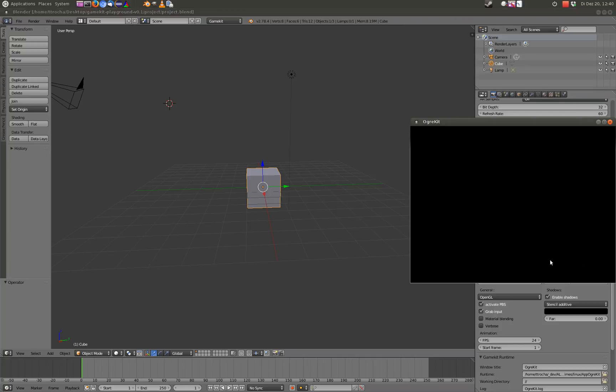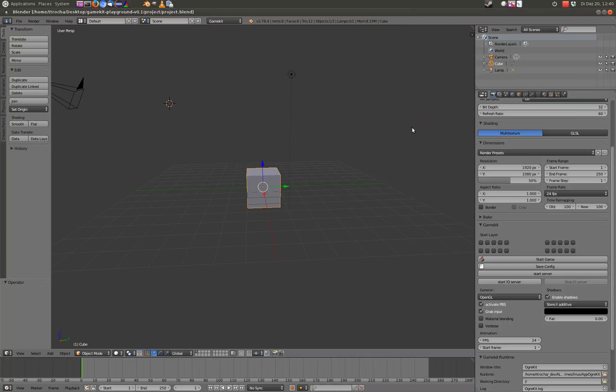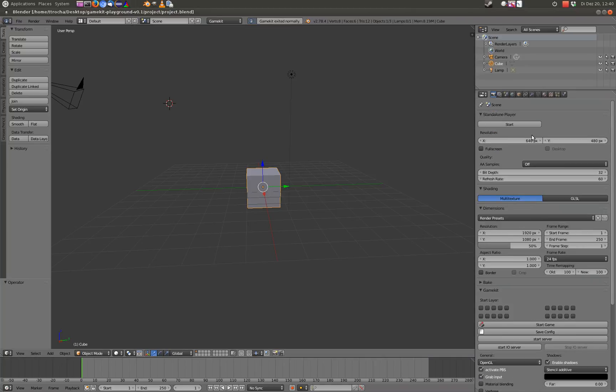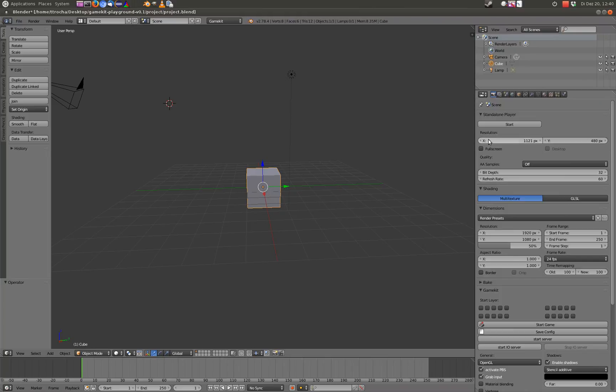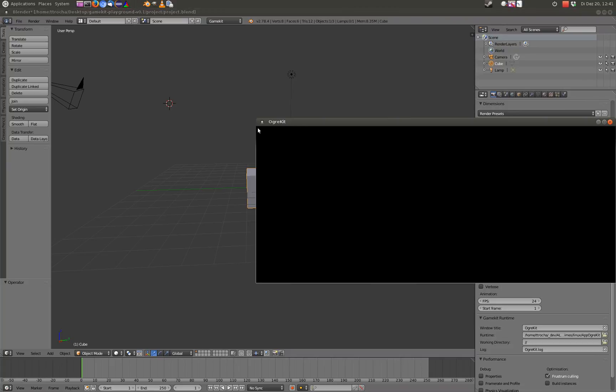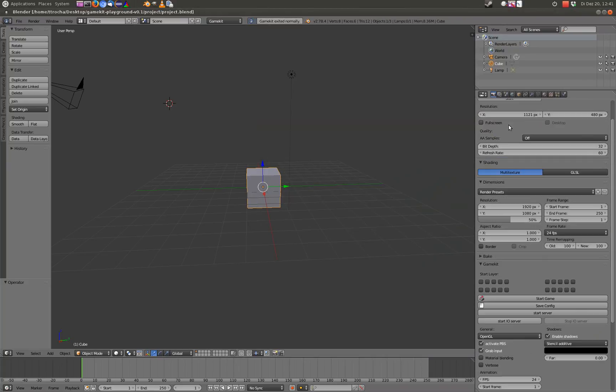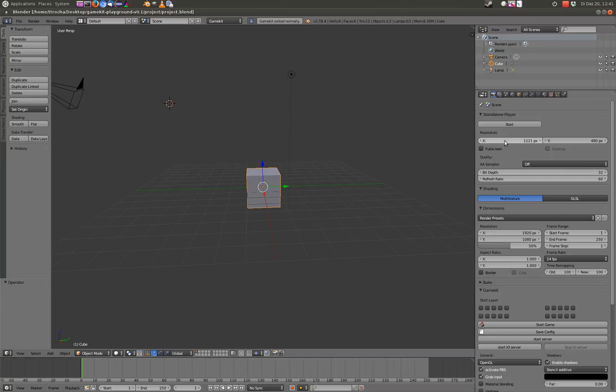So let's start again. Here you see 640 to 480 pixels. Let's change the X axis to prove that it is working. Yeah, the X axis got increased.